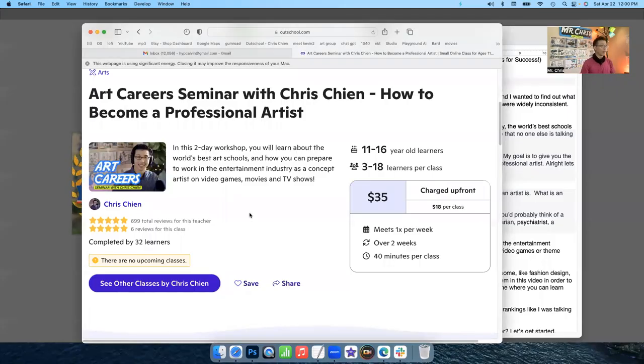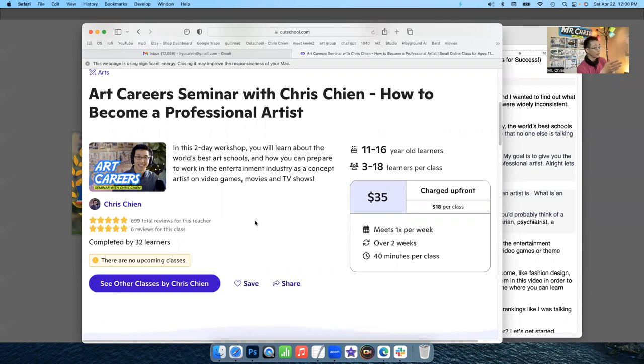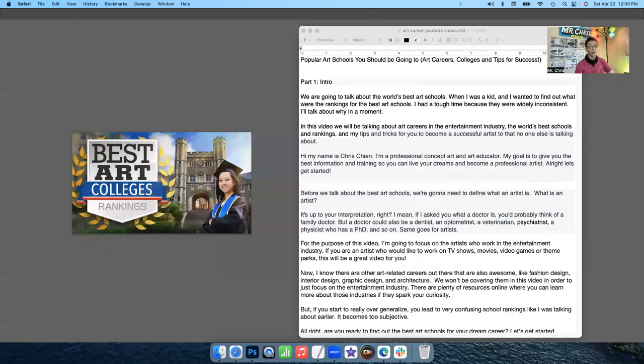So basically, I have this class on becoming a professional artist on Outschool. And I wanted to create this into a YouTube video because most of my students have already taken this class. I still have a couple more coming in who want to take it, but I don't want to teach it to just a couple.